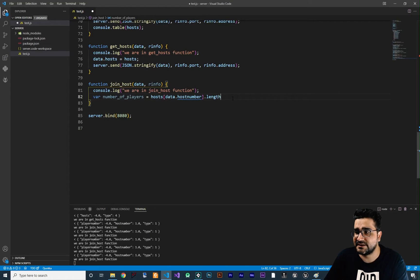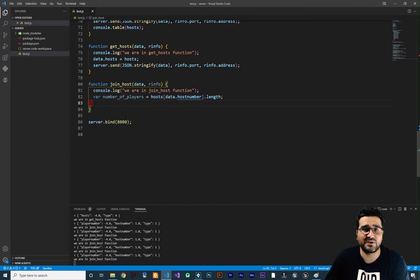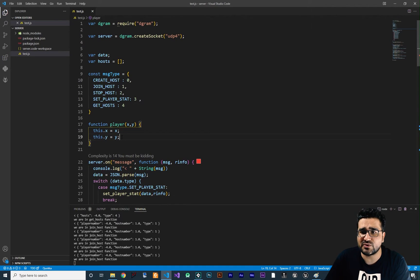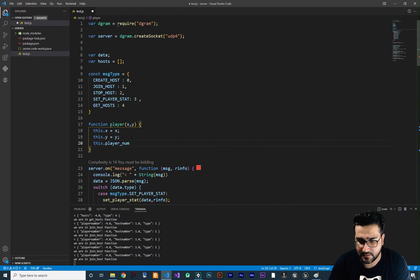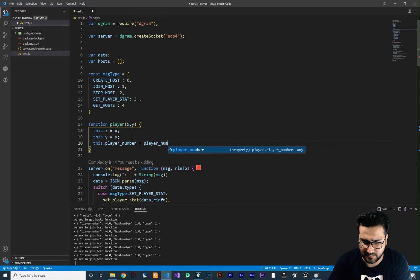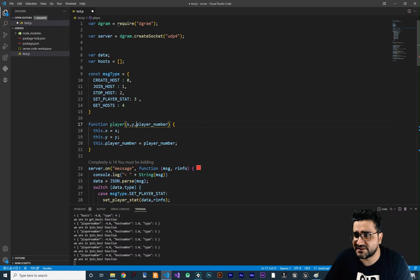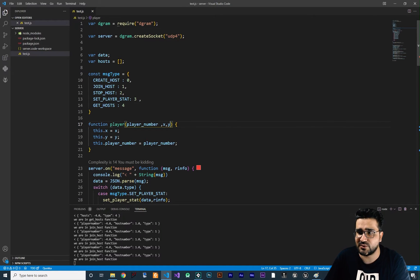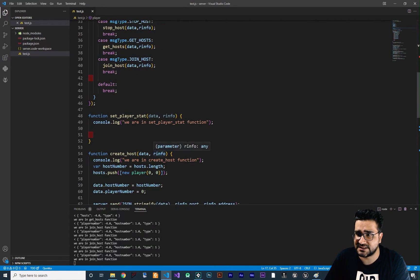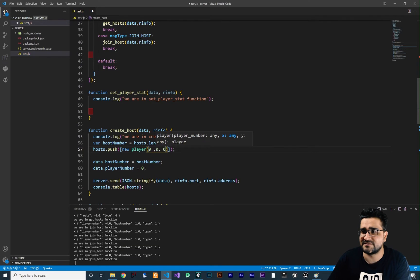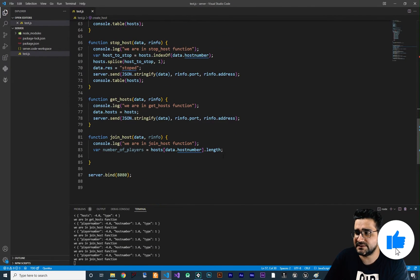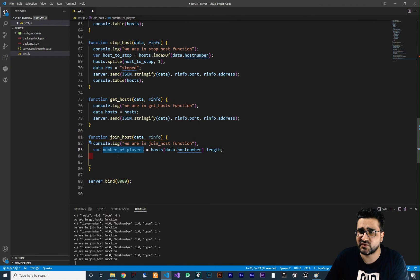Now we can use this number of players. I want to change something for our Player class — right now it's just getting x and y, but I want to add player number as well. So we say this.player_number is equal to player number, and we should add this at the beginning so first we give the player number and after that x and y. Also in create_host, the player that is creating the host should get a player number of zero.